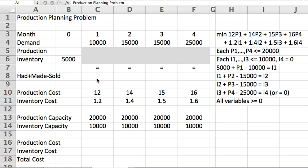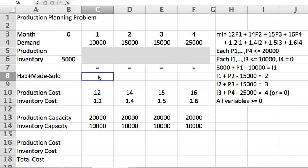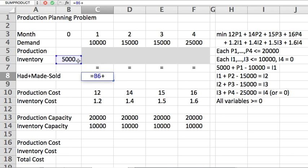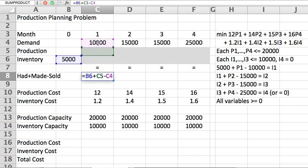Okay, so let's go ahead and do that. What I had in the month before is here, right? 5,000 plus what I make in month one is variable P1 minus what I sell is the demand of that month. Had plus made minus sold.